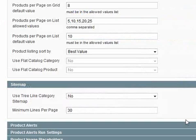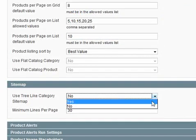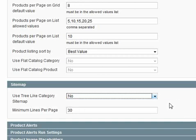Further on down, you've got the ability to add a sitemap. All you have to do with that is literally select yes from the drop down box.